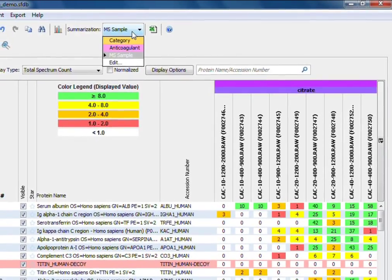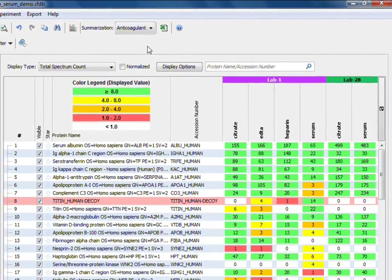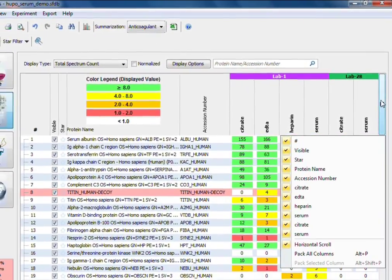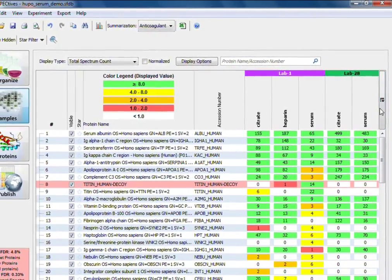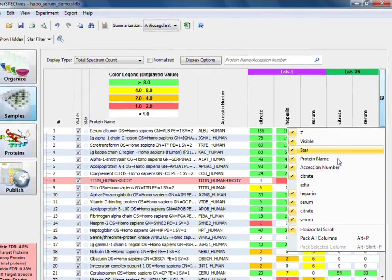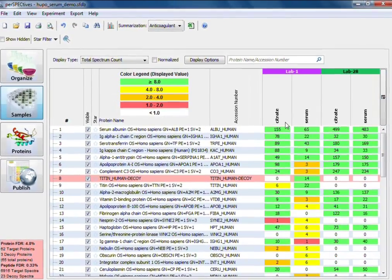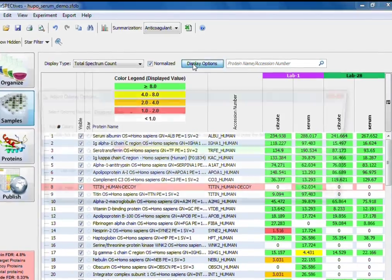With perspectives, you have the flexibility to build your experiment as necessary in multiple views. The samples view shows you the selected values for each protein, depending on the summarization structure that you create.